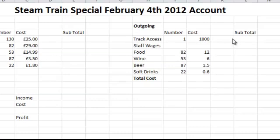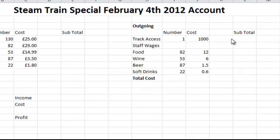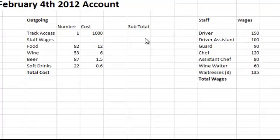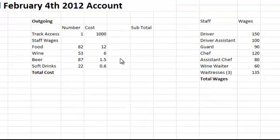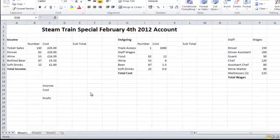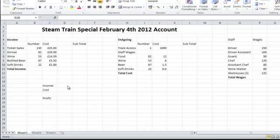We had the track access costs, staff wages which are on the right hand side, and we need to total up the food we spent, the wine, the beer and the soft drinks. We're going to calculate our income using formulas, calculate our staff wages, and then our staff wages will go into our outgoings to calculate our costs, and then we'll get the profit.